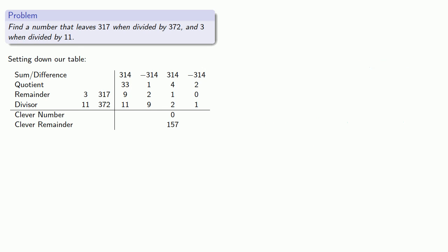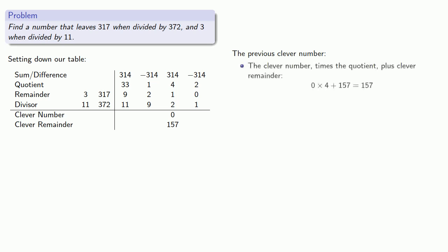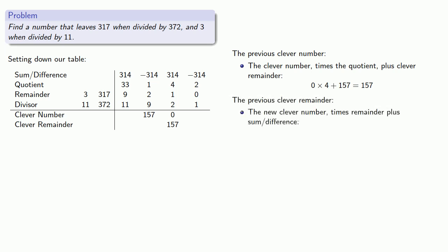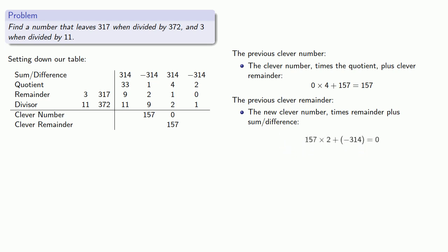Going back a step, the previous clever number times the quotient plus the clever remainder. Our previous clever remainder is our new clever number times the remainder plus the sum or difference divided by the divisor.